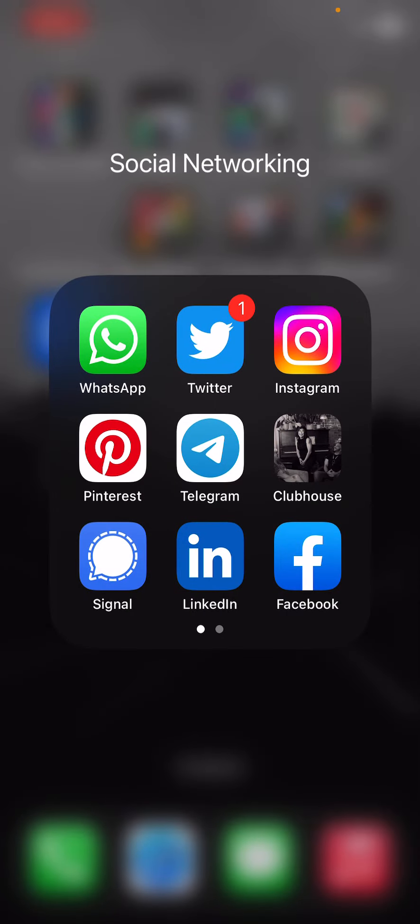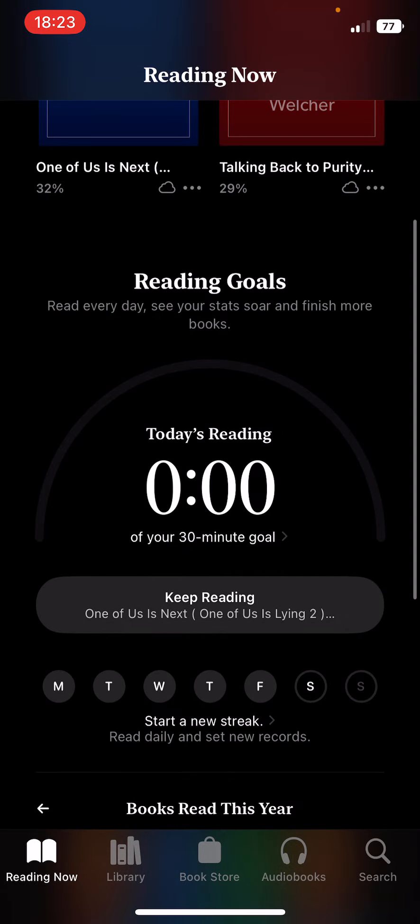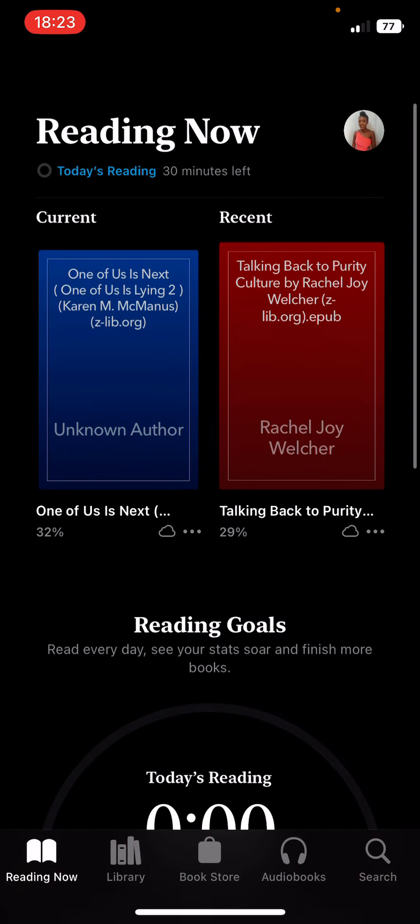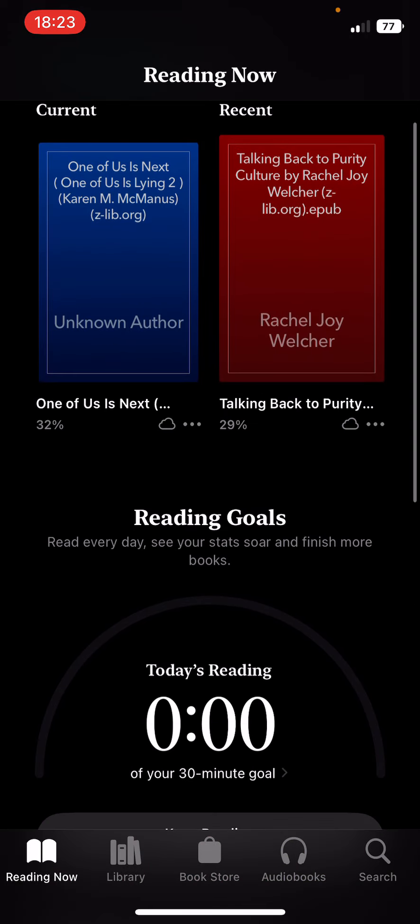For my books and references I have Flipboard, Bible, Books. So I'm currently reading... what am I currently reading? One of Us is Next, I think. Yes. So I haven't read today. And these are the books I've read this year. Twelve books read this year, but I still have like five to go. I think I haven't read today. So this is what I'm reading now: One of Us is Next. I'm also reading Talking Back to the Purity Culture, so I'm reading both of them together.